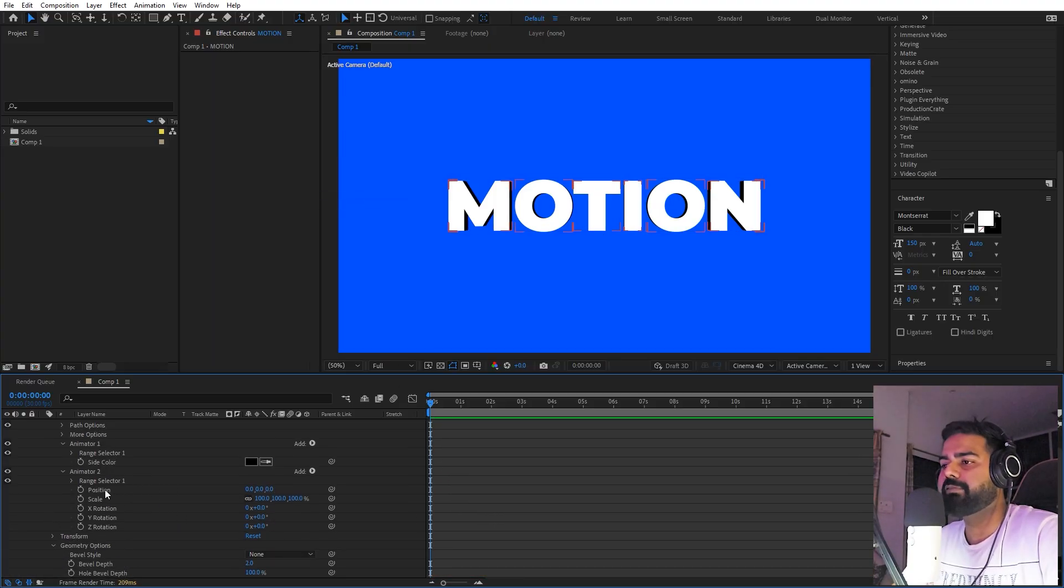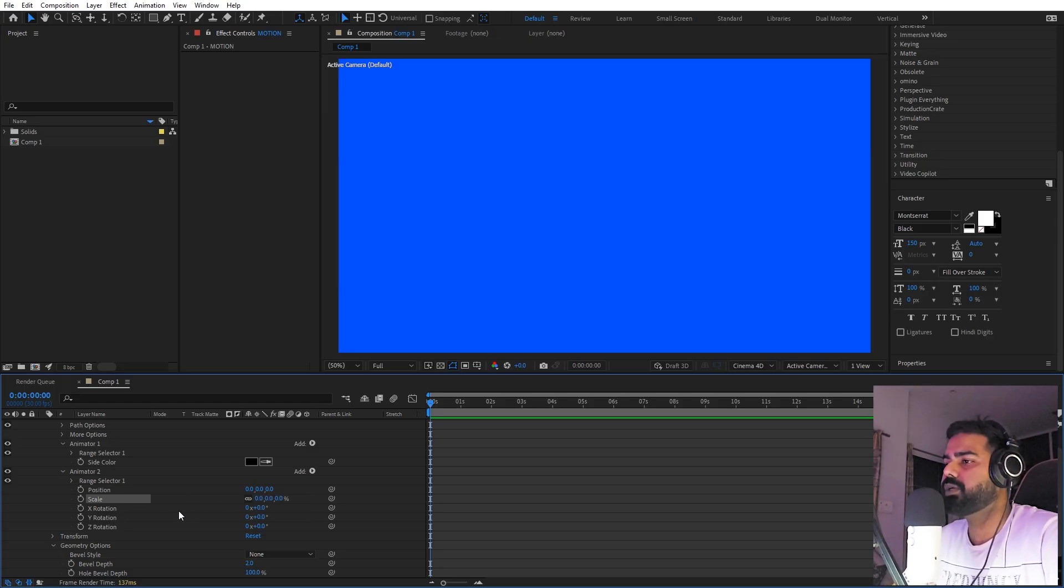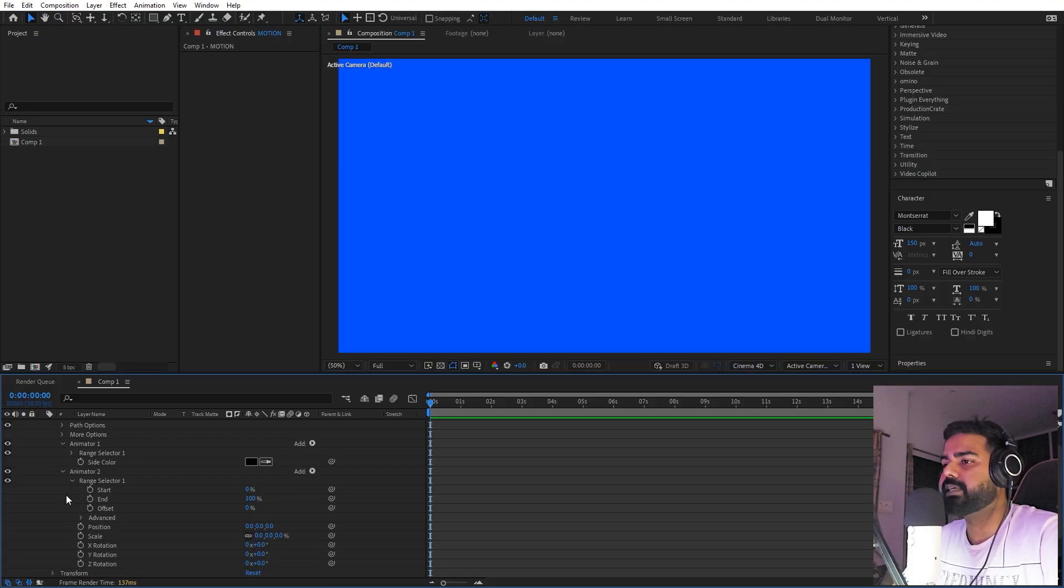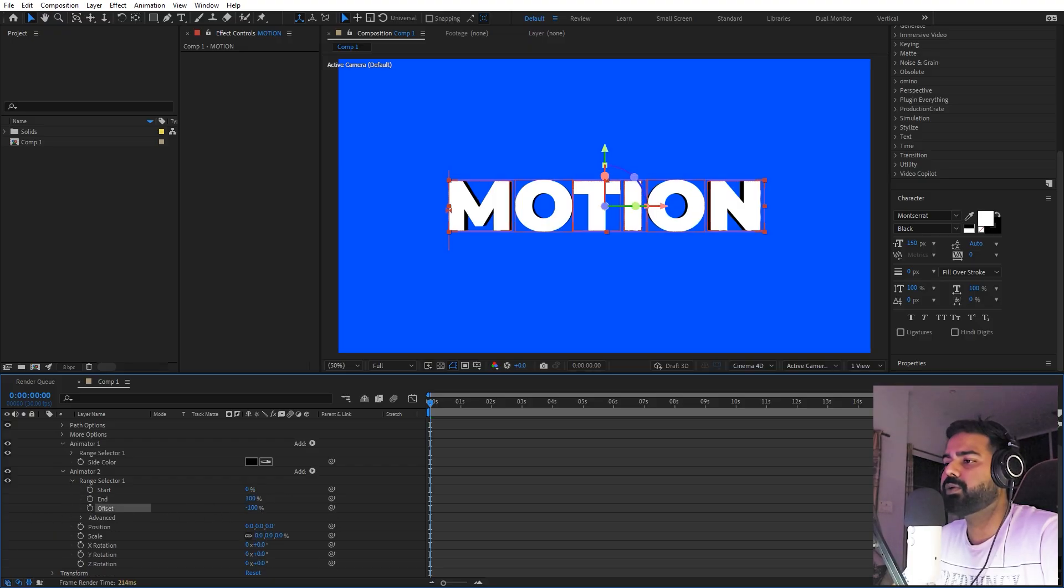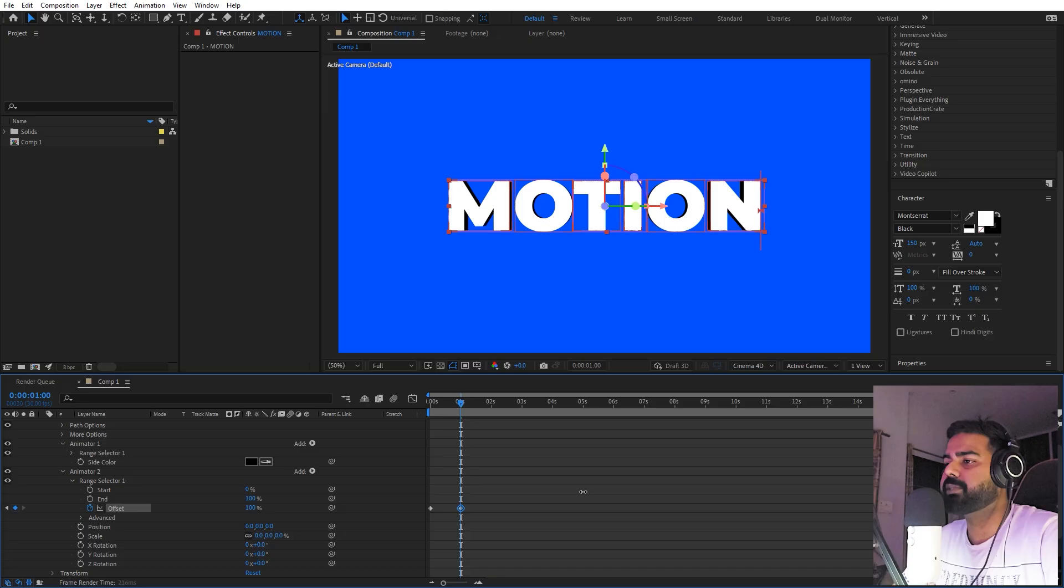Now we're going to play with all of these settings one by one. First, let's play with the scale. I'm going to set this scale to zero, and let's go under the range selector. We're going to play with the offset property. I'm going to set this value to negative 100, let's add a keyframe, move like a couple frames ahead, and then simply set this value to 100.